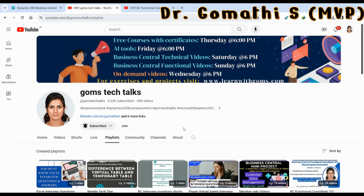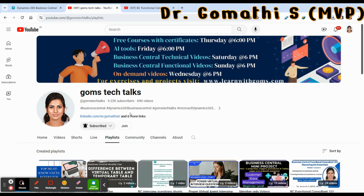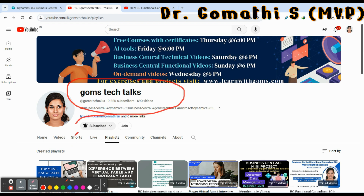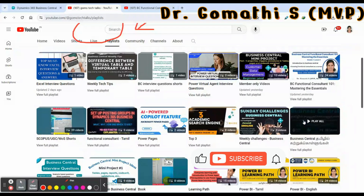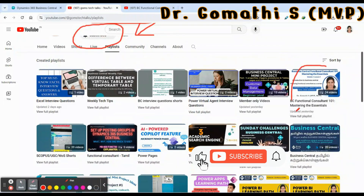This is my YouTube channel, Gomstek Talks. If you haven't subscribed yet please go and subscribe now, and if you haven't joined my community please join now to access exclusive books, documents, interview question videos, and everything here.